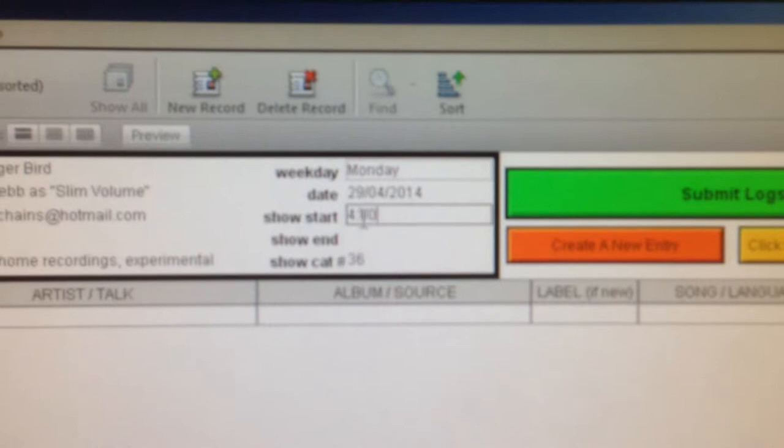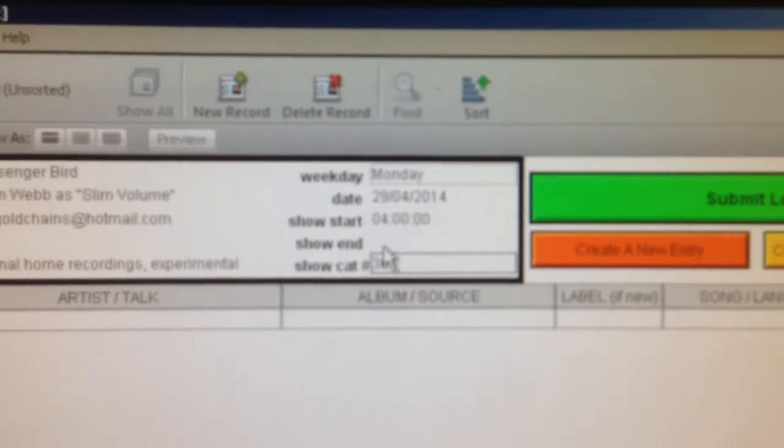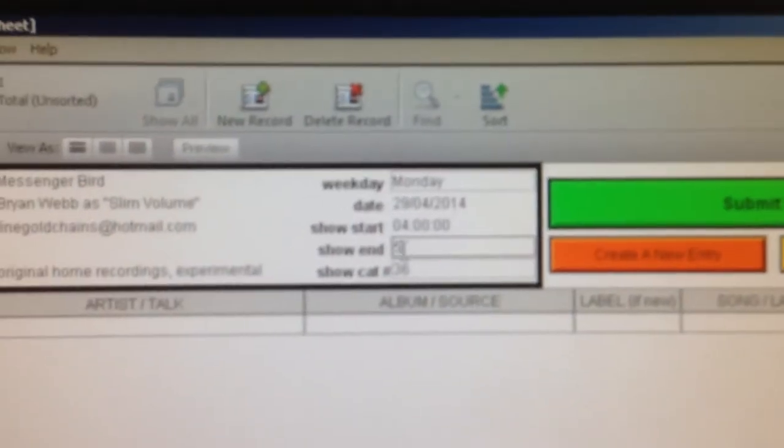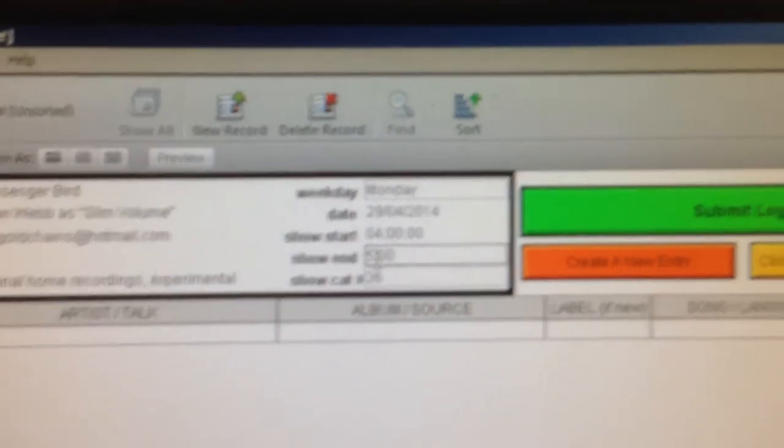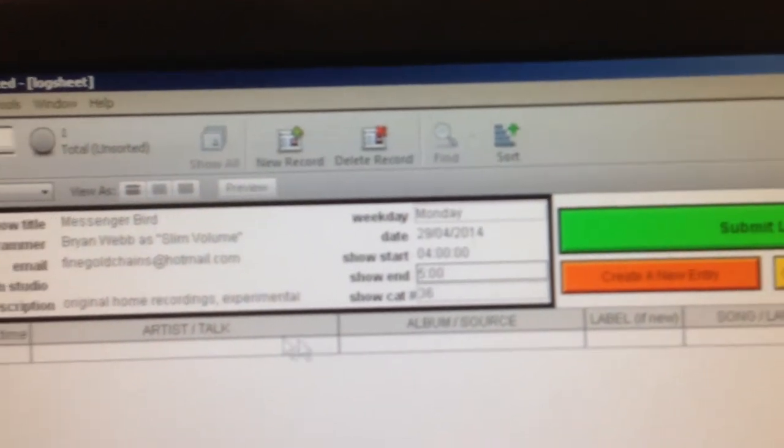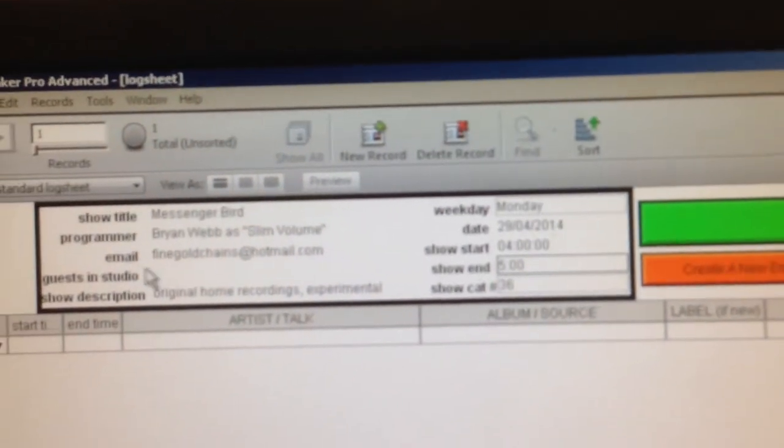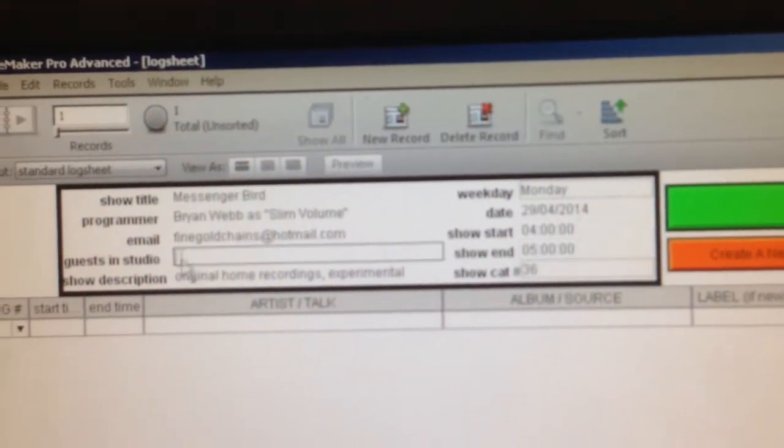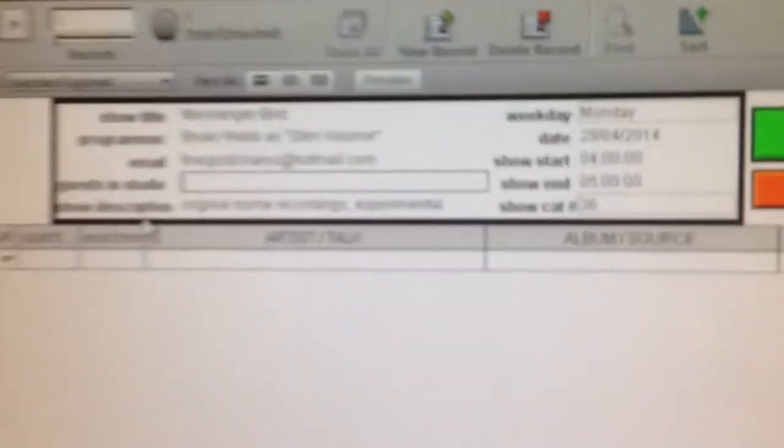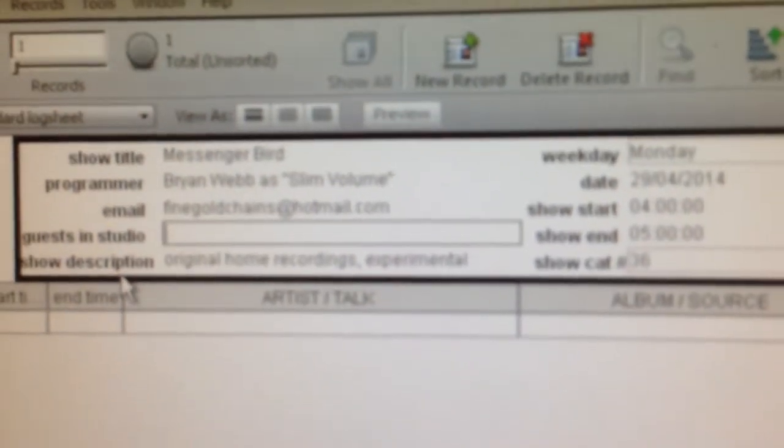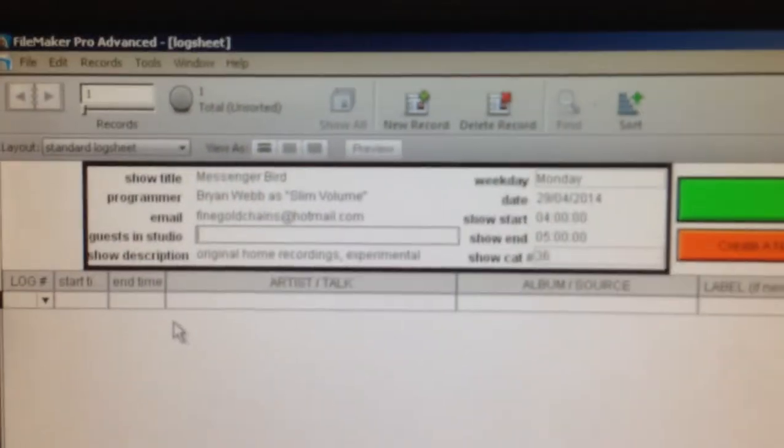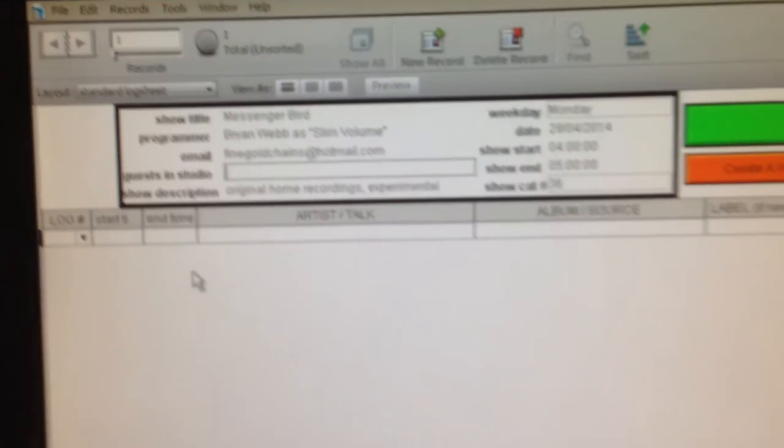And the show end time, same deal. Once that's filled in, if you have any guests in the studio, you can fill in their name here. Use their real name, please, and not a DJ alias or anything like that, just so we know who's around the station.